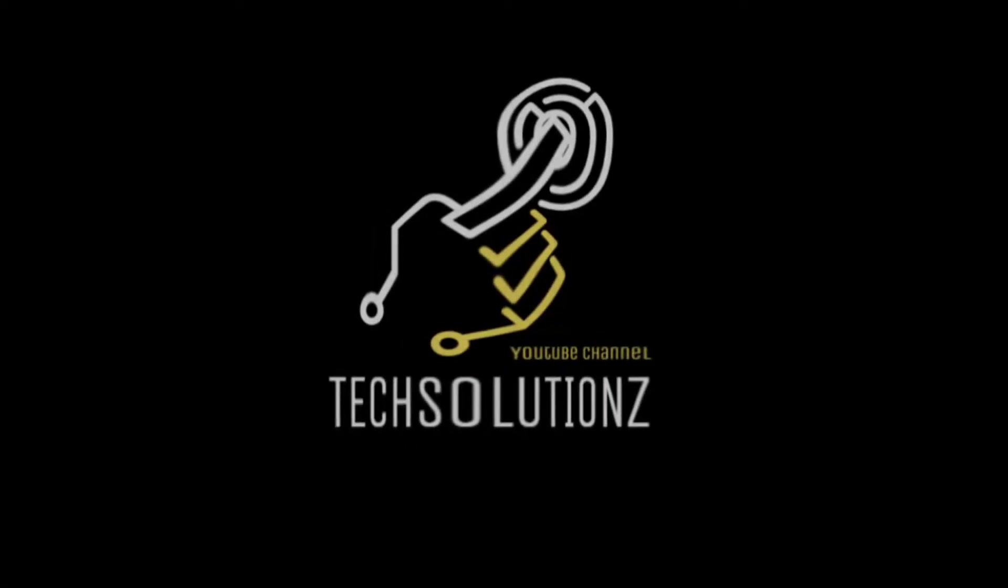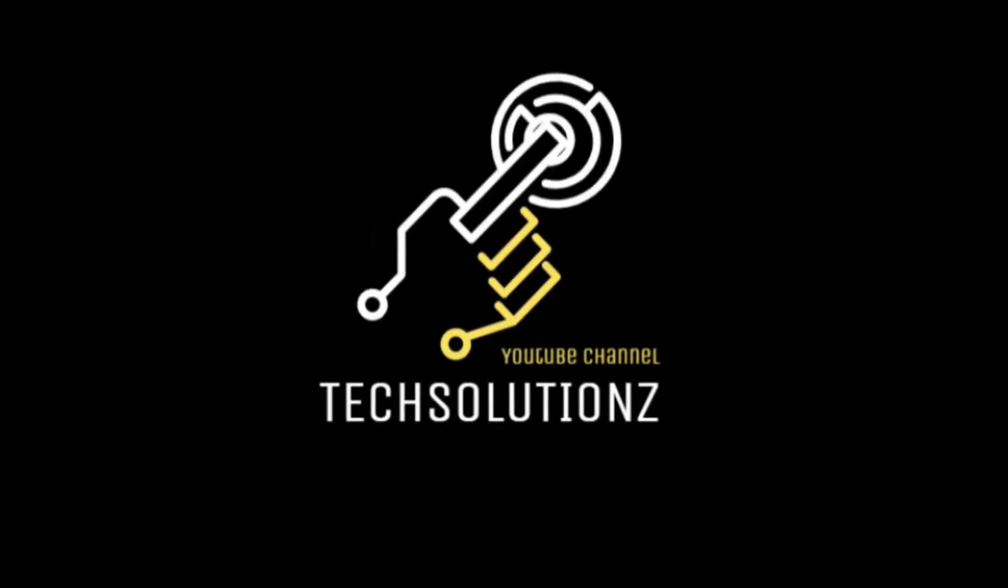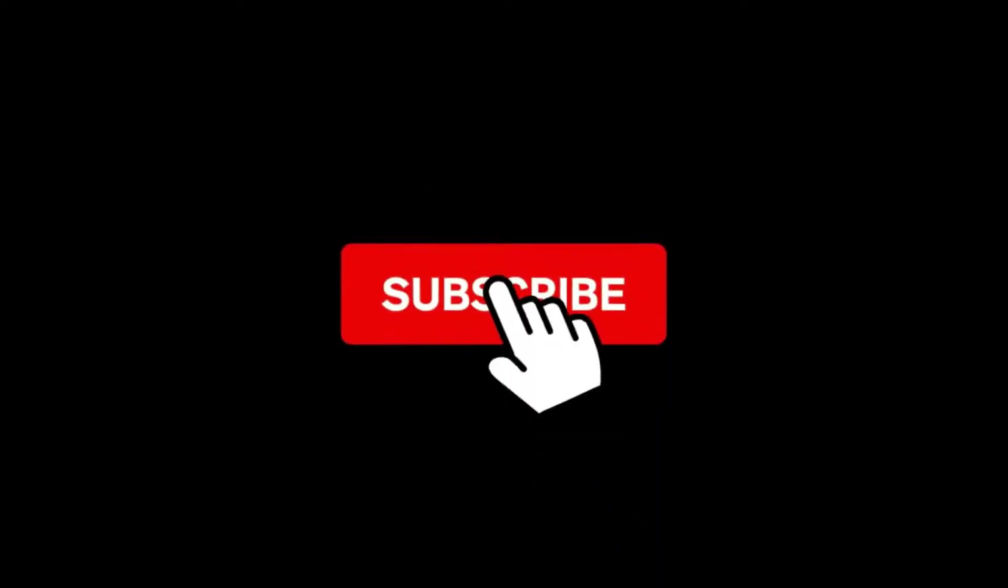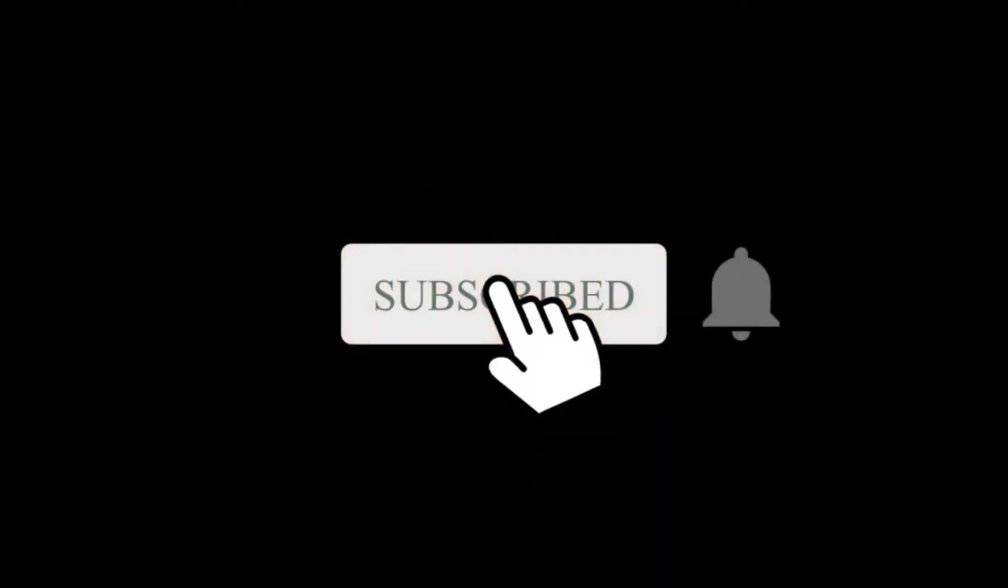Hey everyone, welcome to Tech Solutions. New at our channel? Please subscribe to be a part of us. Let's dig in.